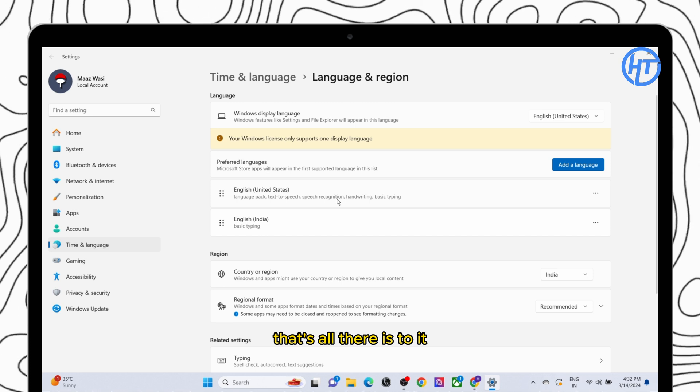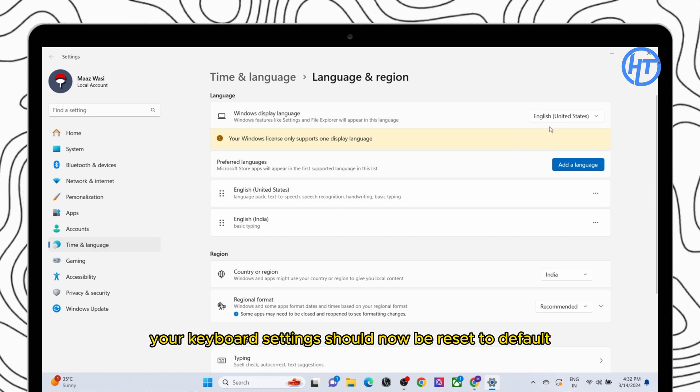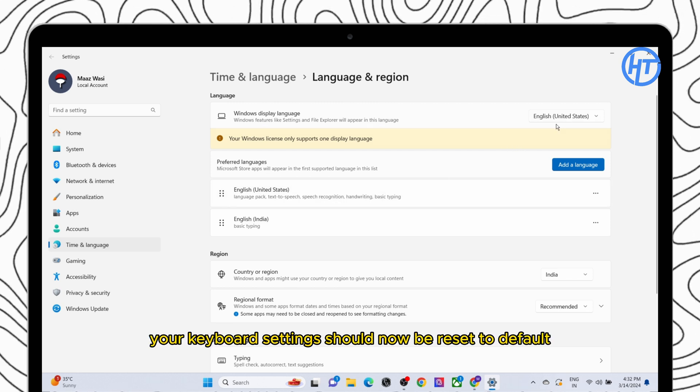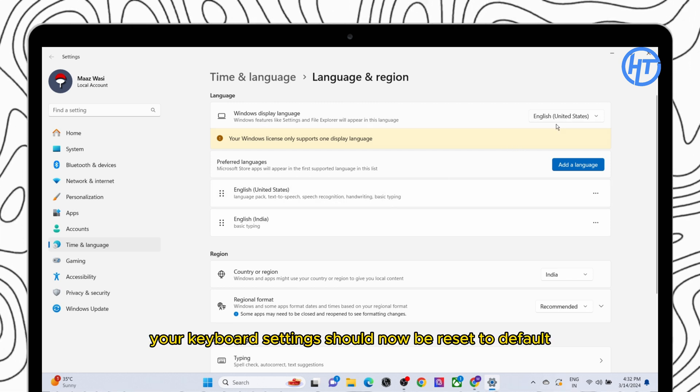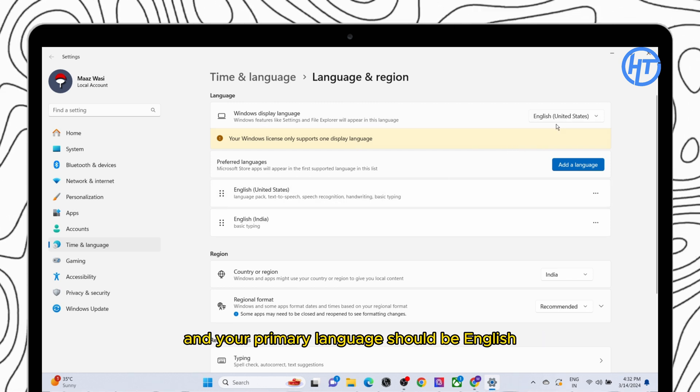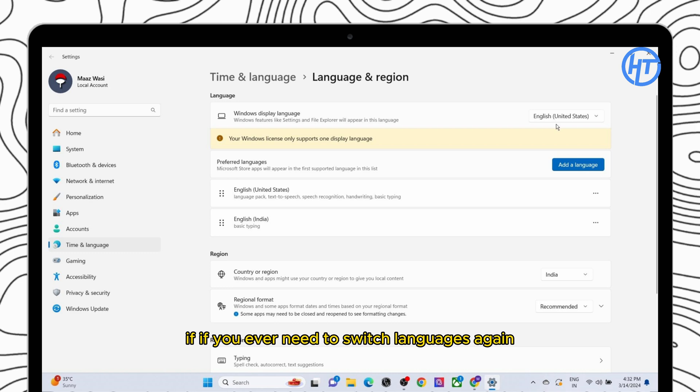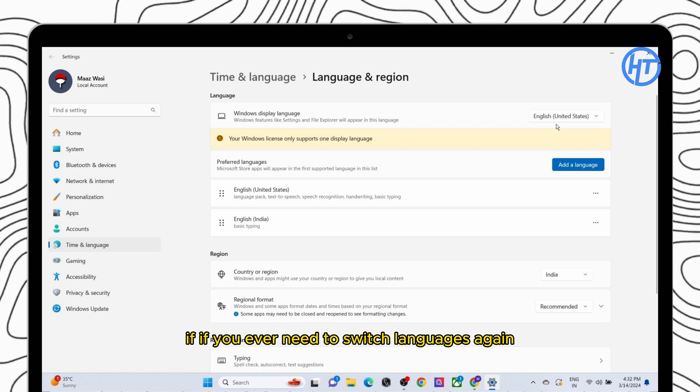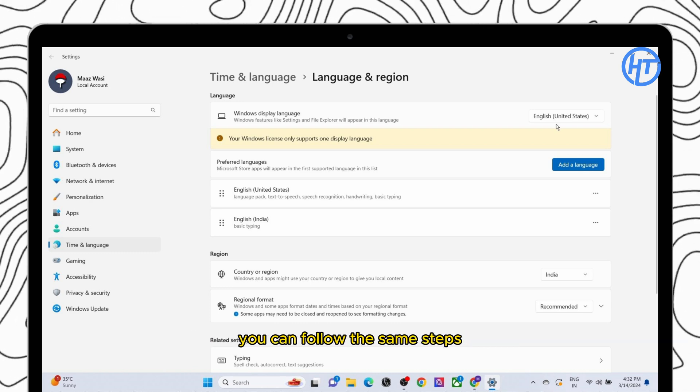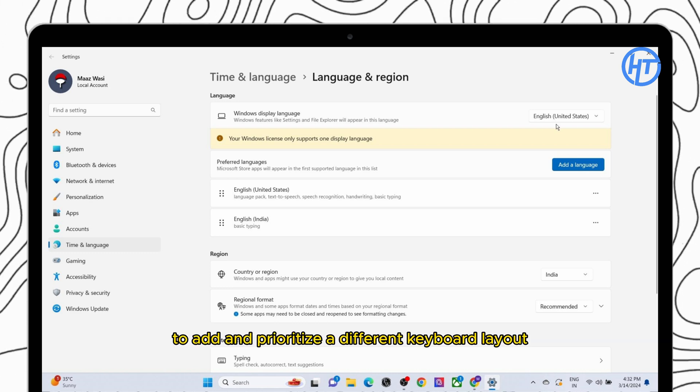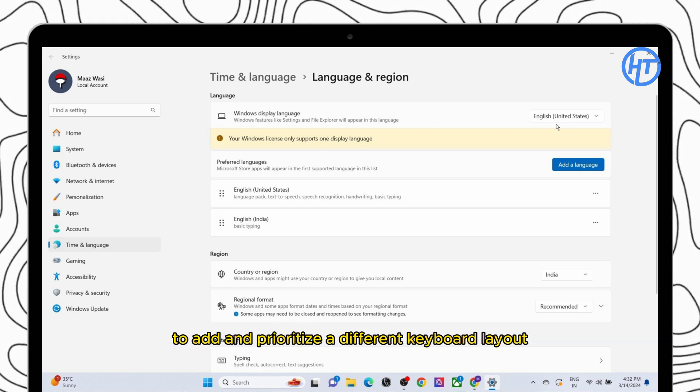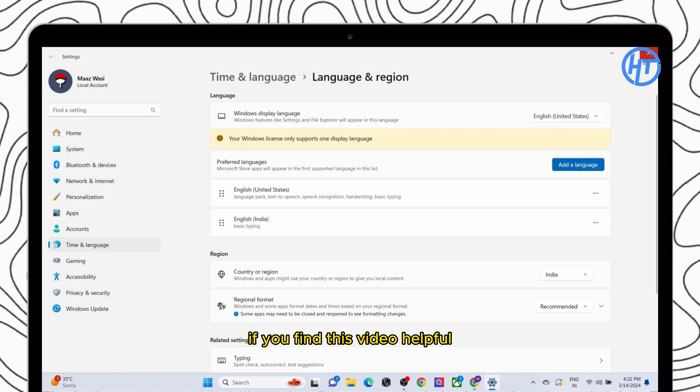That's all there is to it. Your keyboard settings should now be reset to default and your primary language should be English. If you ever need to switch languages again you can follow the same steps to add and prioritize a different keyboard layout.